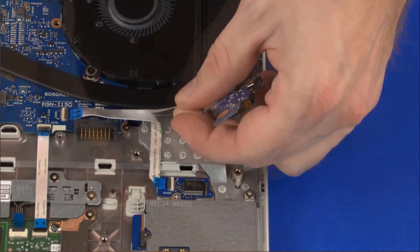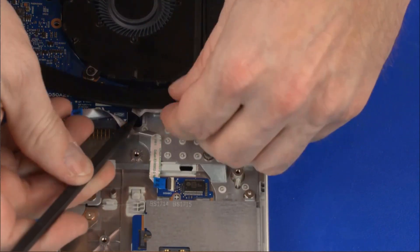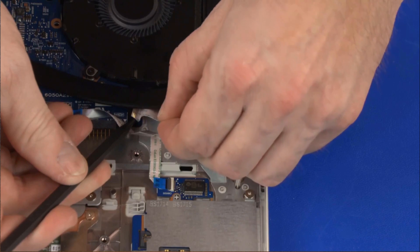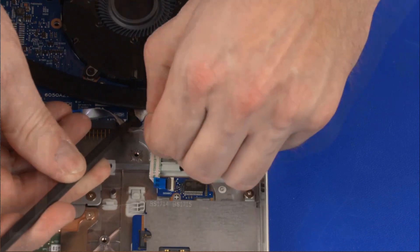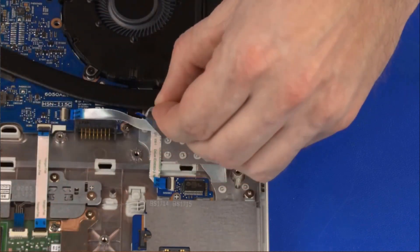Remove the USB board ribbon cable from the cutout in the top cover and remove the USB board.